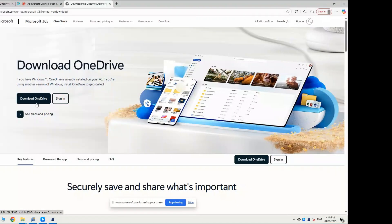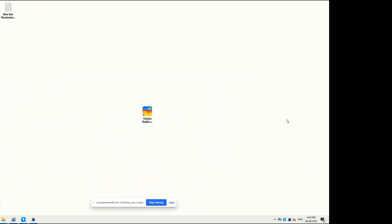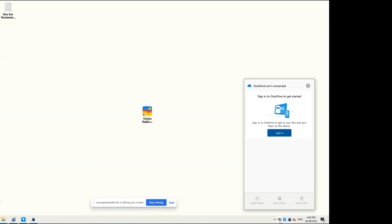Now I'll show you the steps. First, download and install the OneDrive desktop app from the official website. Click the OneDrive icon in the taskbar and sign in with your account.